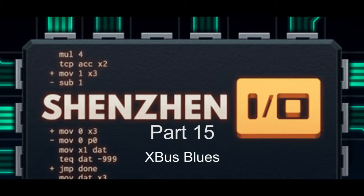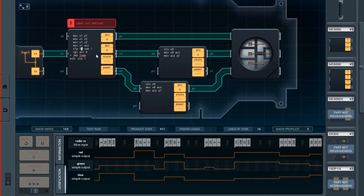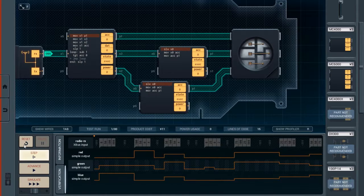Thank you for joining us. Okay, we're bad ones here. Okay, let's see. So negative 999 moves in.